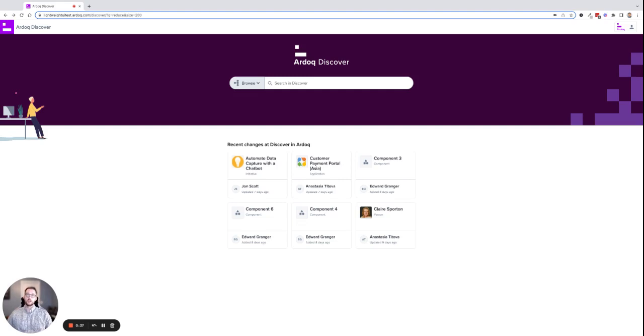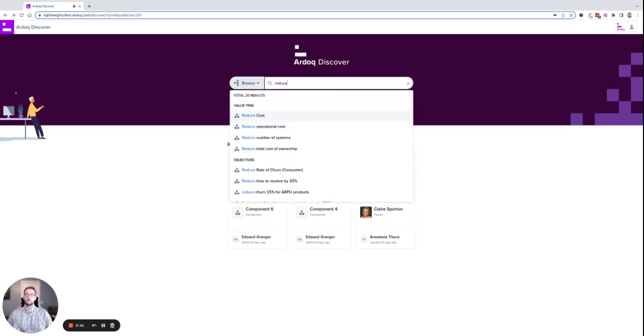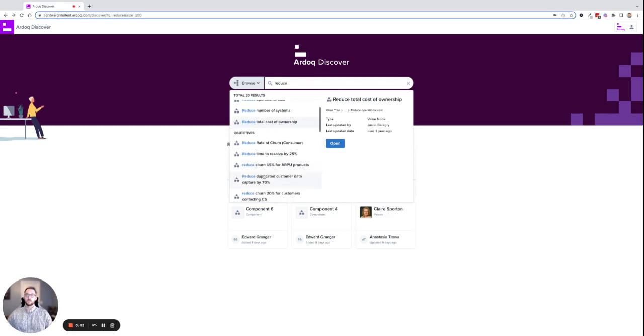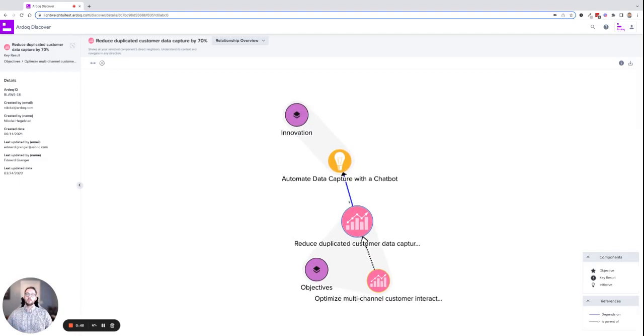Within RDoc Discover, I can search for that specific OKR. I find it here and open it to see all the initiatives connected to that OKR, helping it be realized.